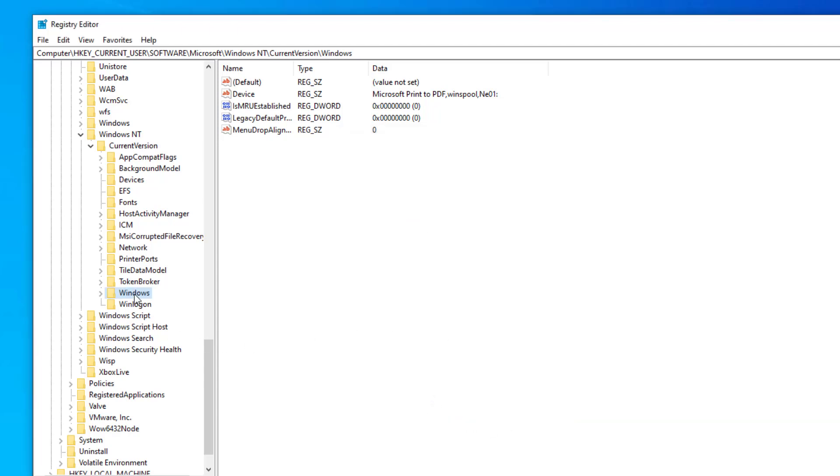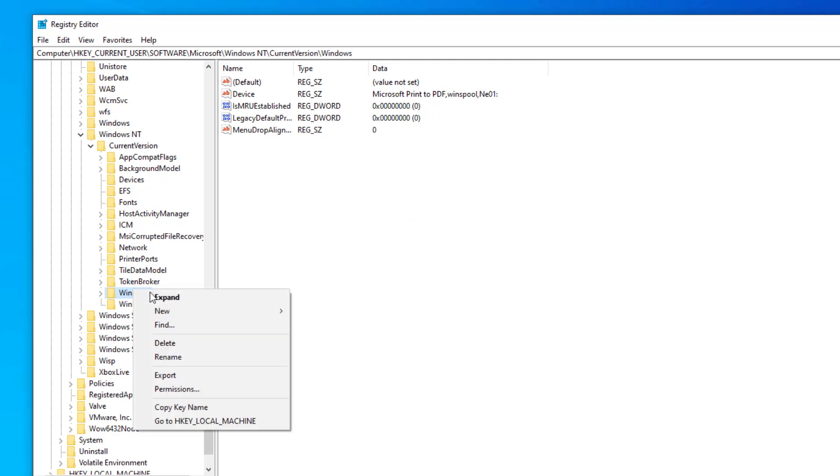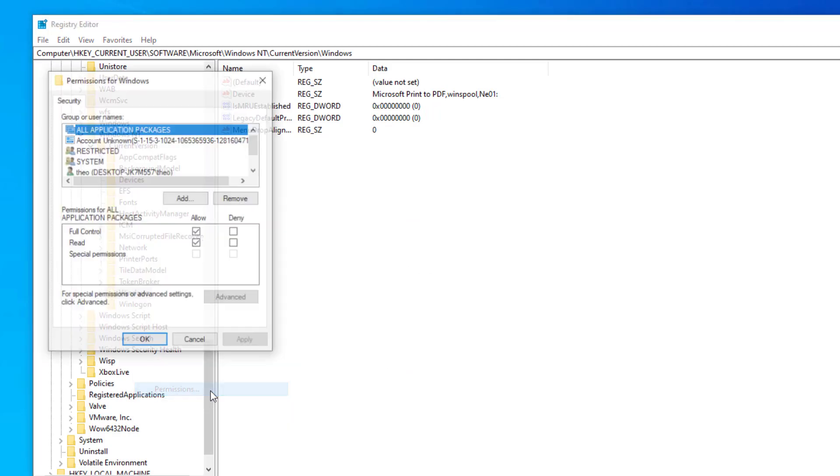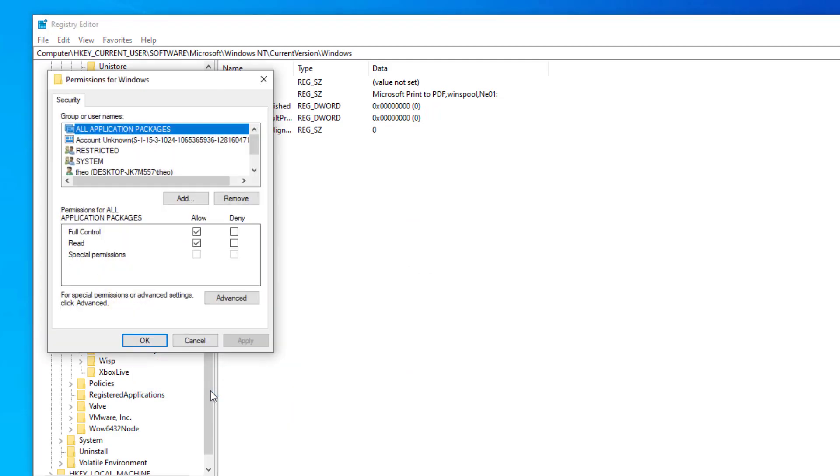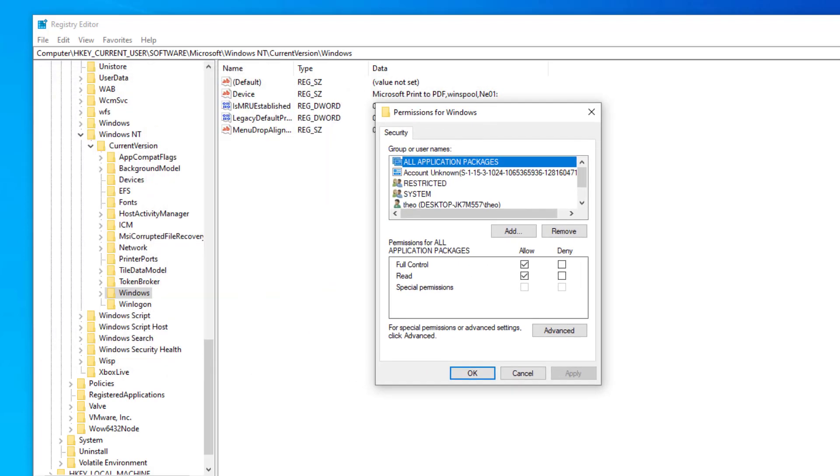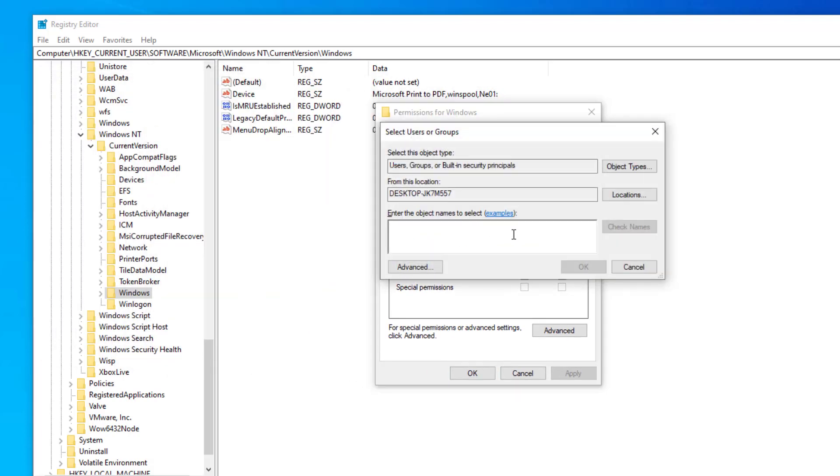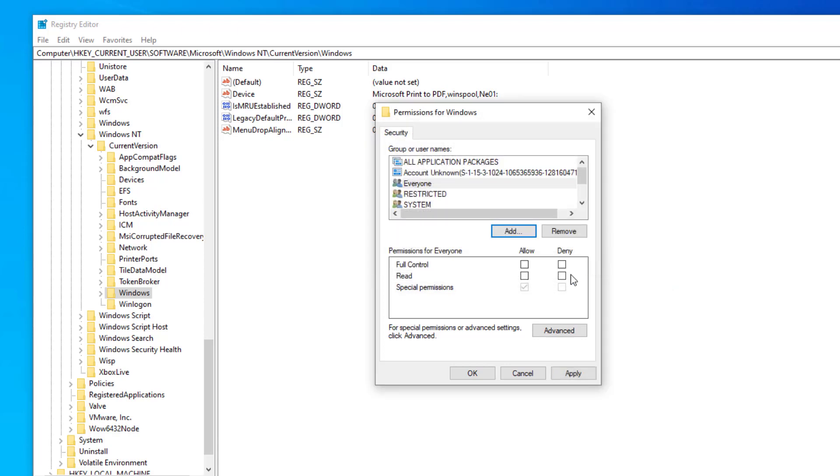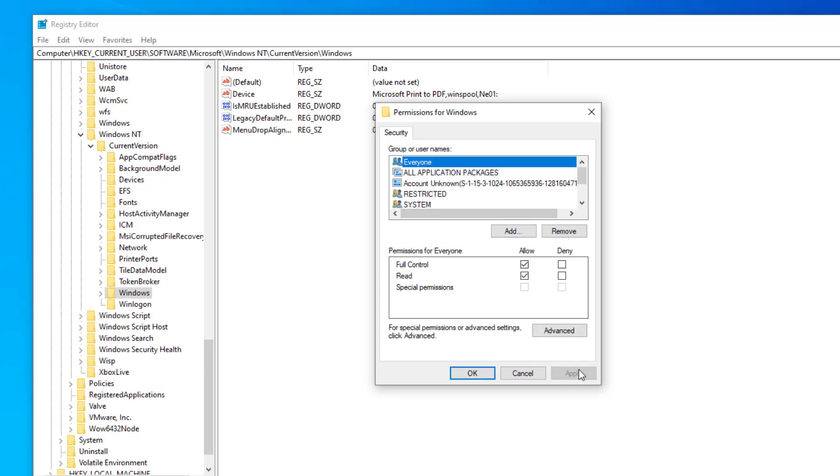Now again click on Windows and click on permission. Click on add. Type everyone and click on check names. Click on everyone and check full control. Press apply and then OK.